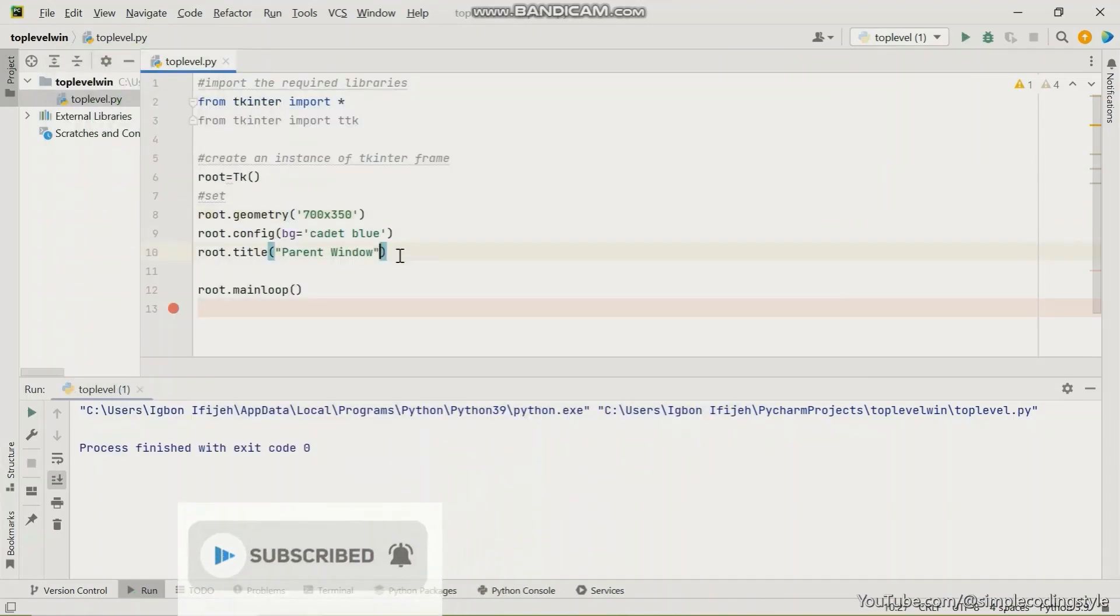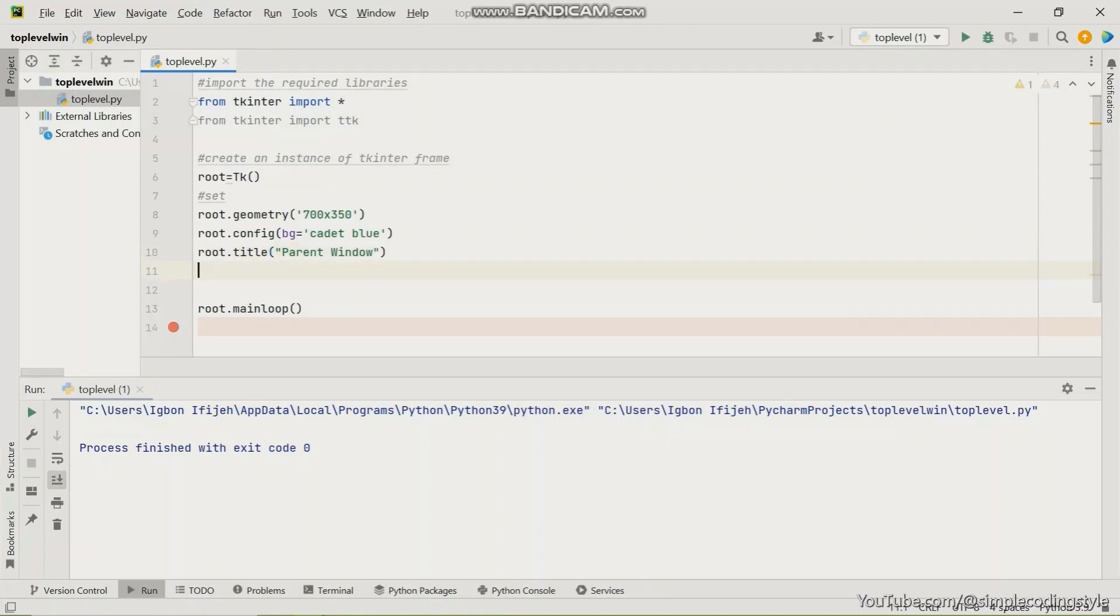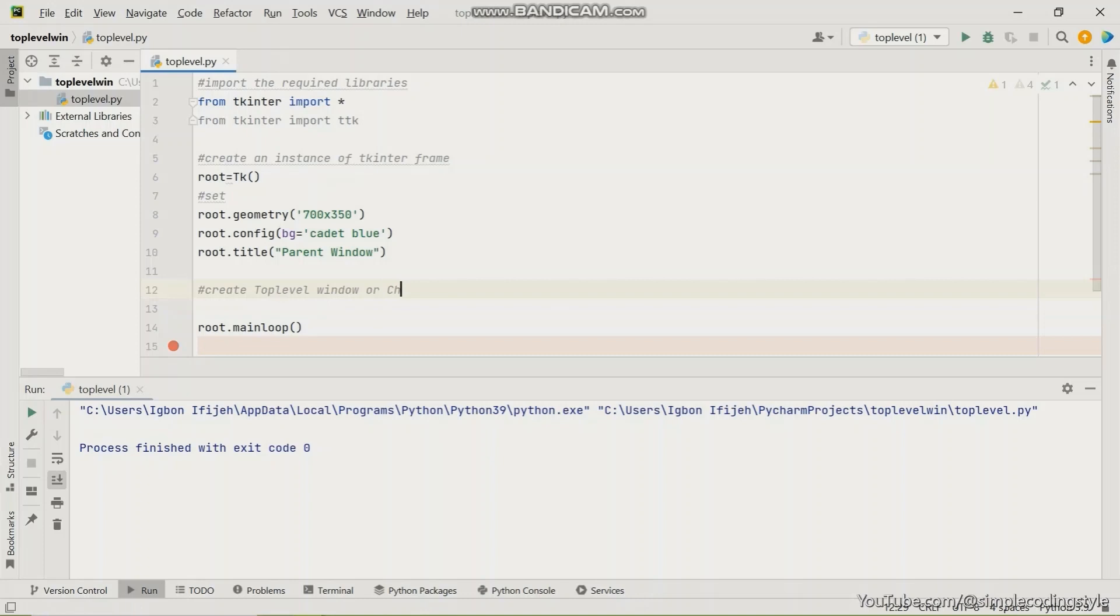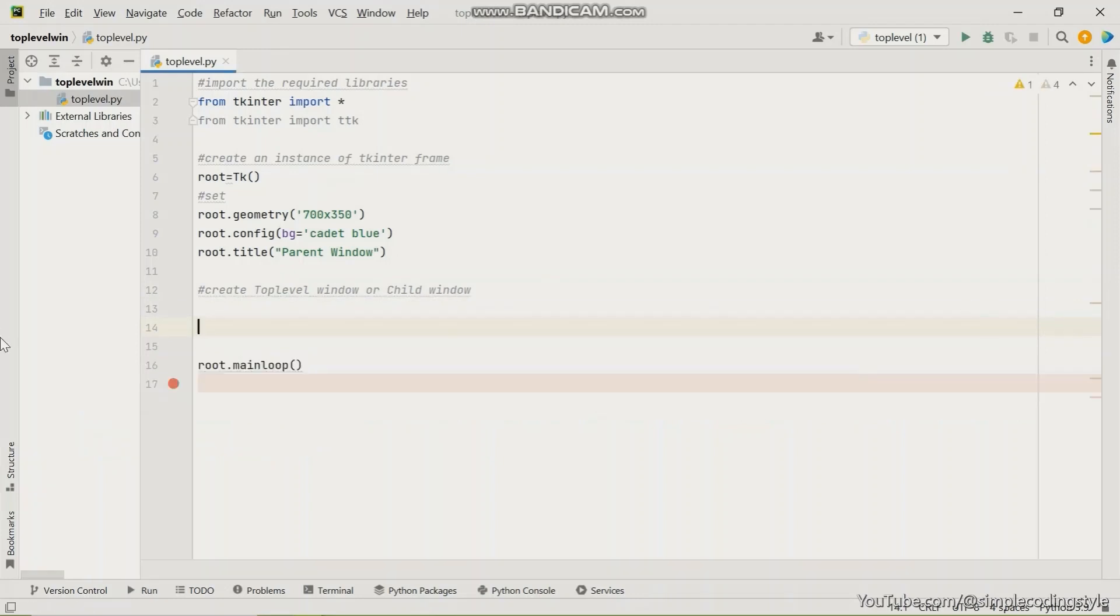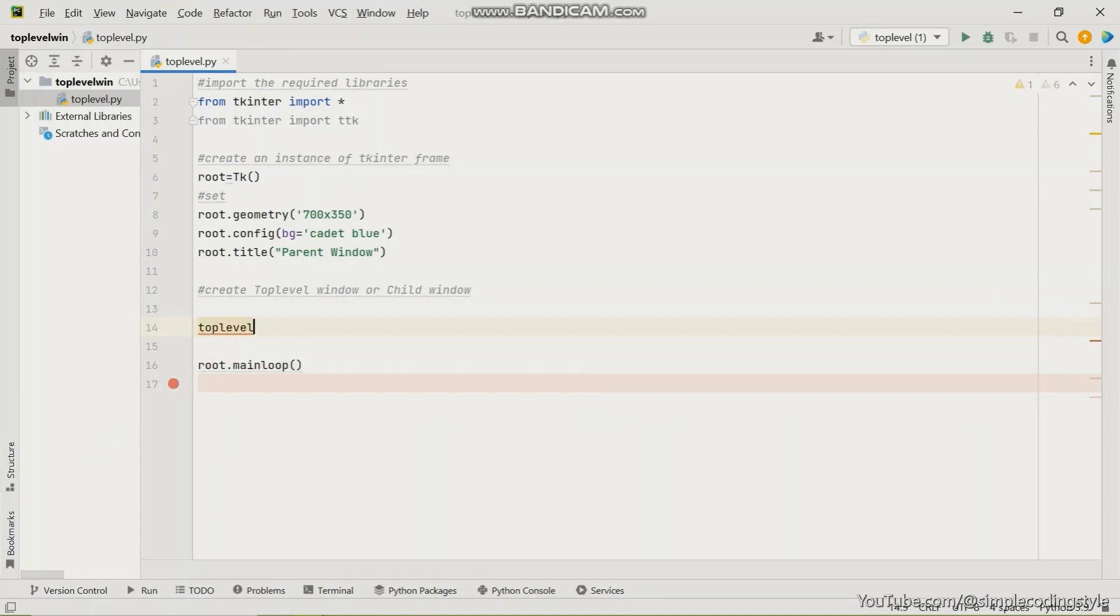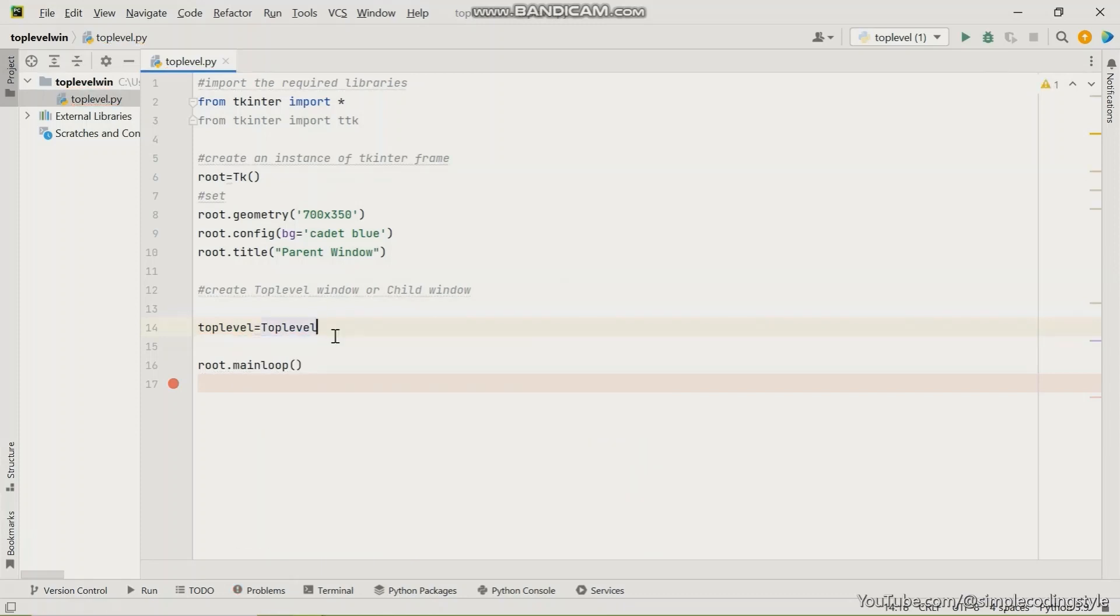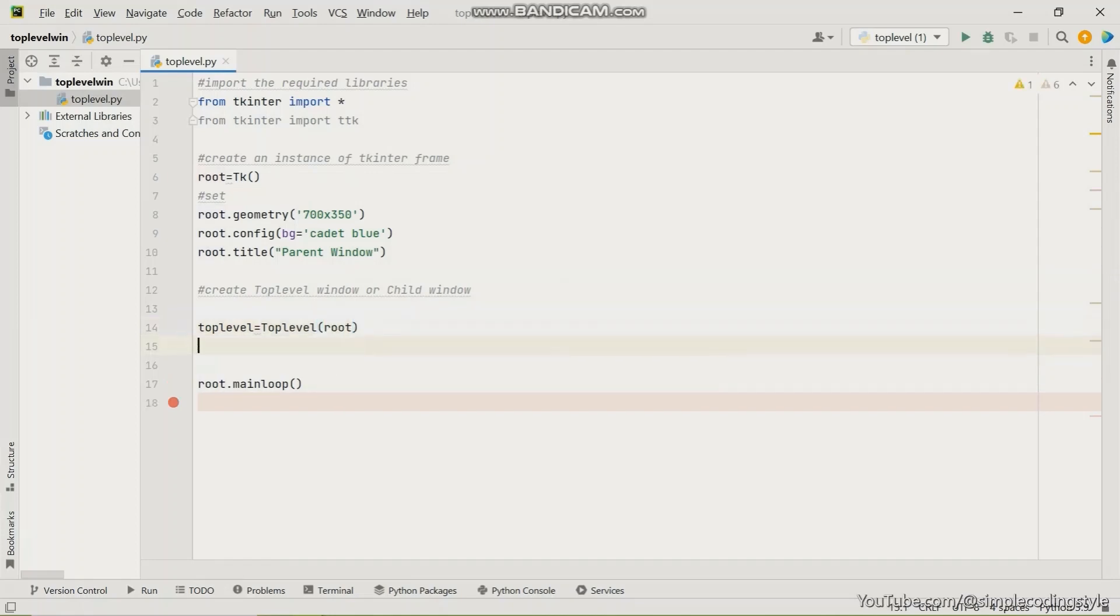So next is to create the top level window, which is the child window. So now I'm going to start by calling the window top level. And this is top level and it's going to be on my root.